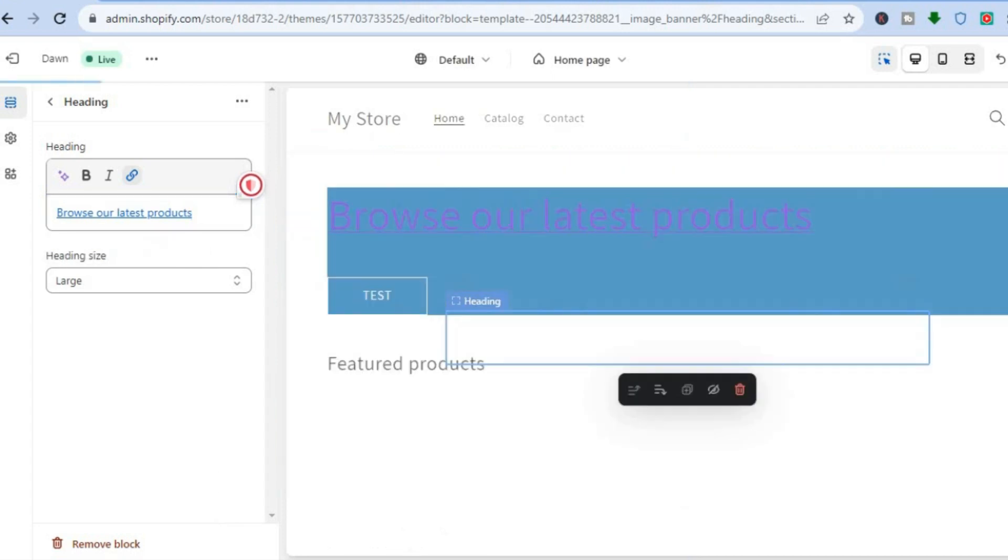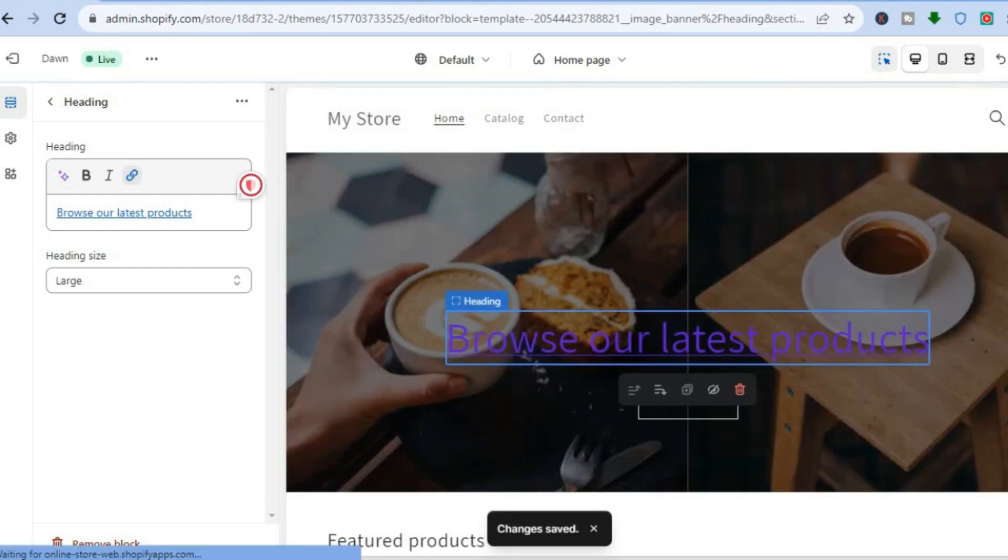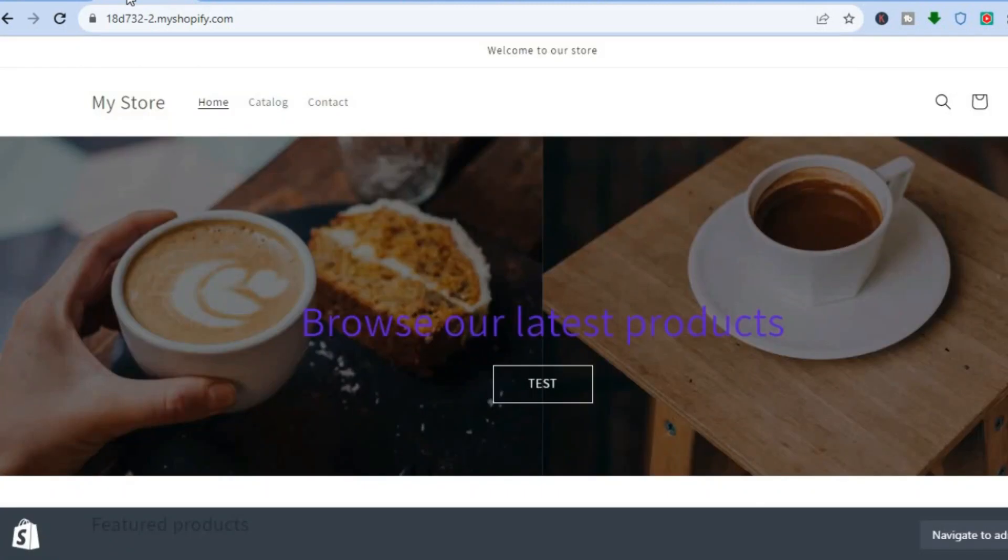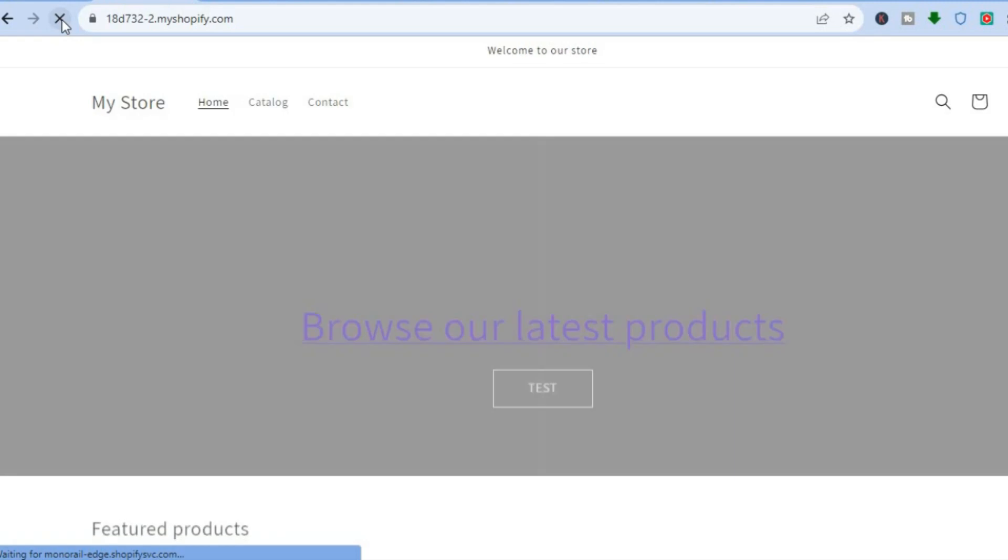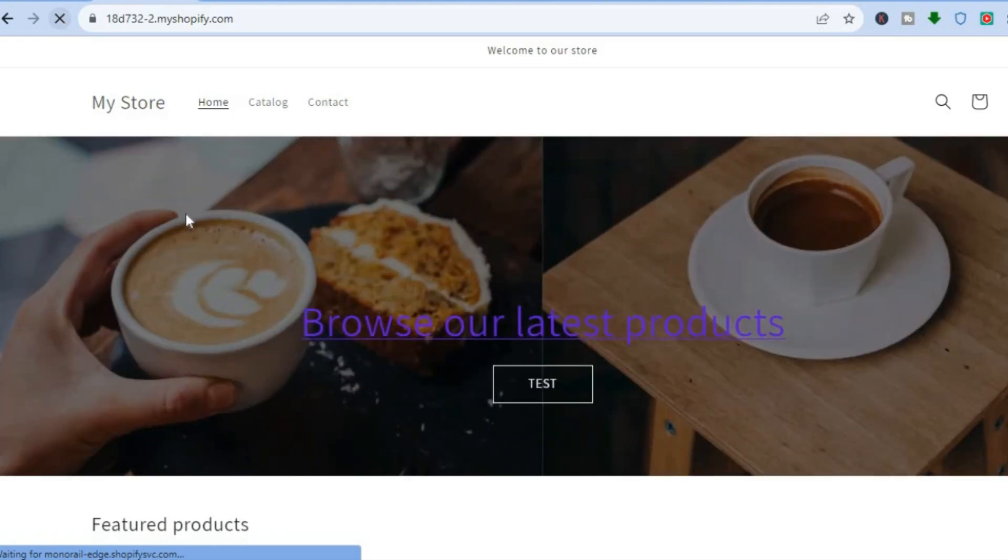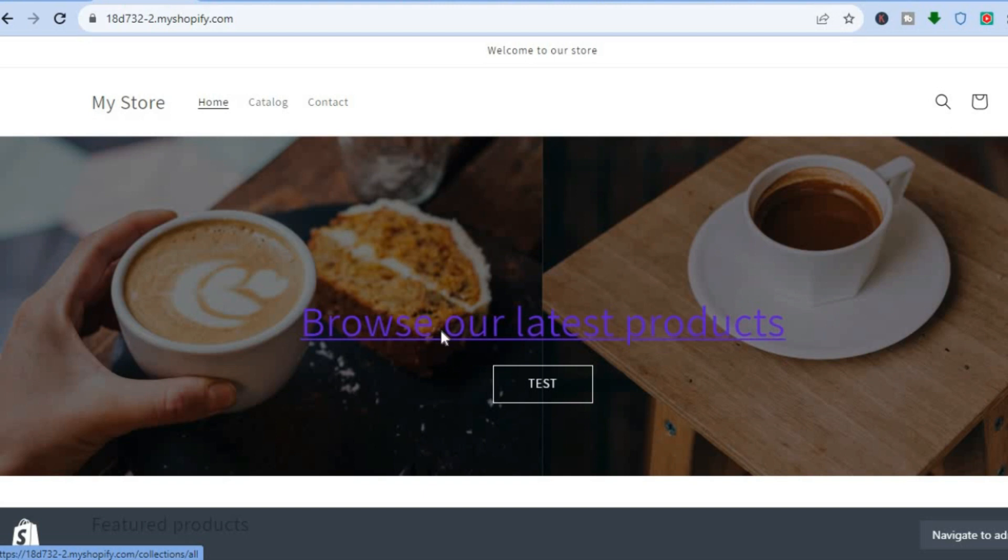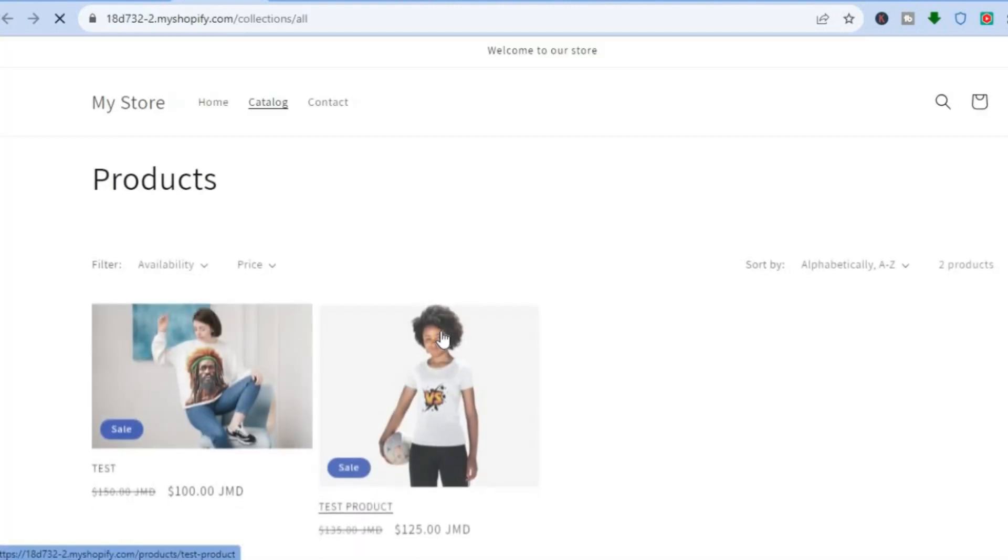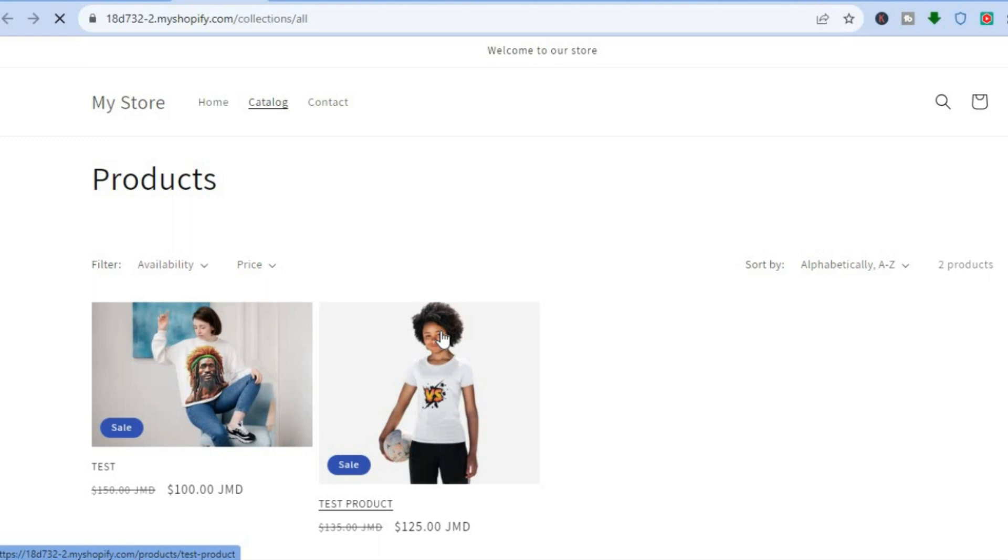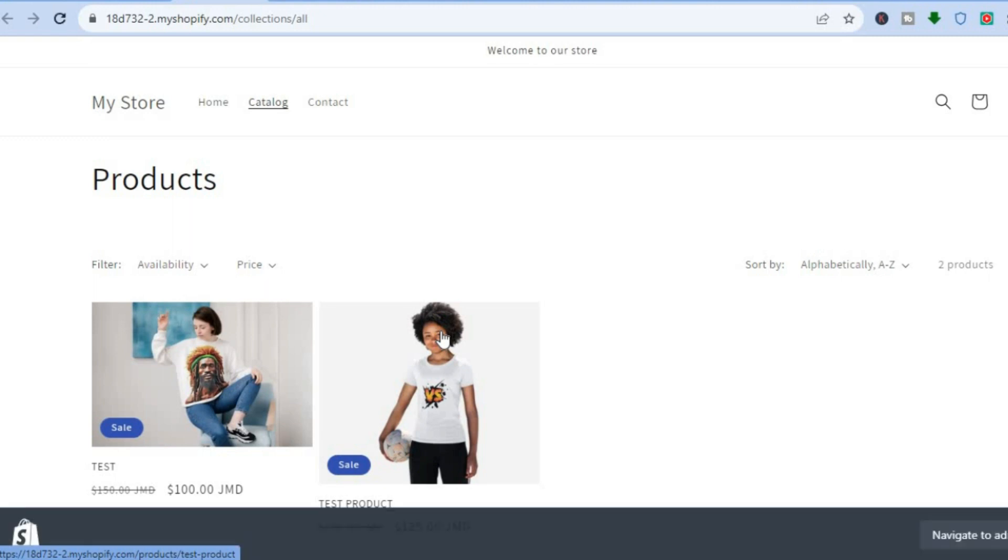Once the changes have been saved, I will go back into the preview page. Then all I'll need to do now is simply refresh the page. Once the page has been refreshed, if I were to tap on 'Browse our latest products,' you can see that it automatically opens up the product page right here. Hope you found this tutorial helpful and informative. If you did, be sure to hit the like button and subscribe. Thank you for watching.